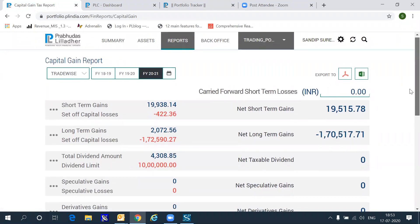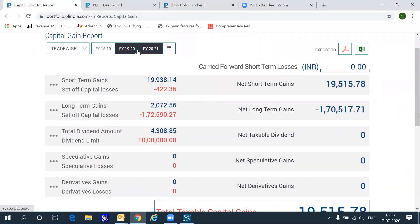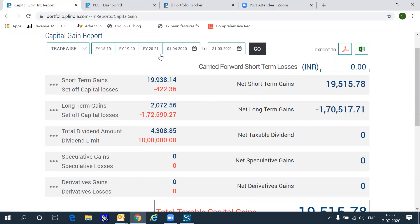You can choose to export this to PDF or Excel using the menus on the top right. You can also go into details of each category by year, by specific date combinations, trade-wise, or script-wise.